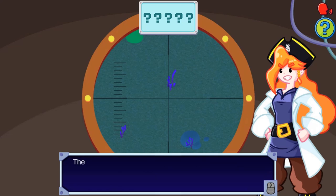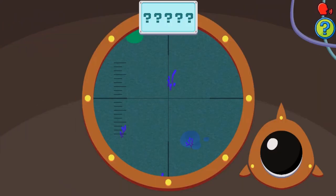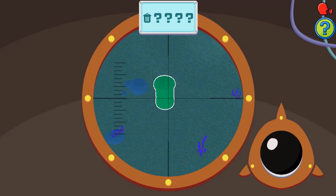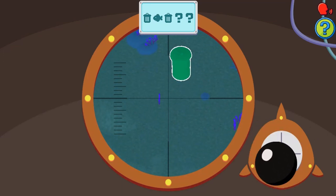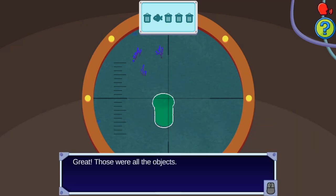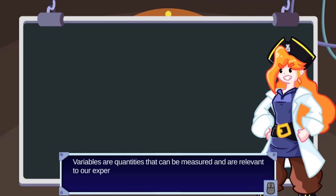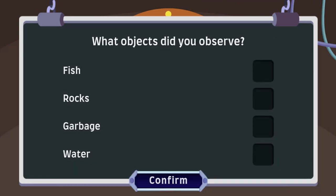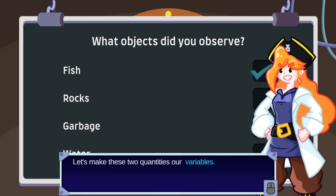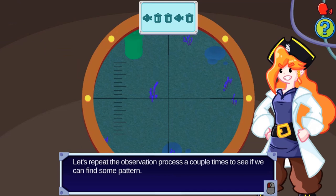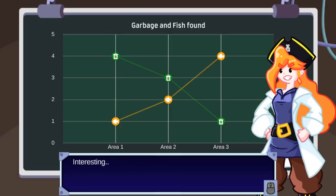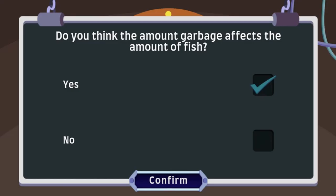This game will teach you more about the scientific method by guiding you through the process from start to finish. Start with observation and use the arrow keys to observe all the fish and the garbage in the ocean. Then use the number pad to select the correct number of fish and garbage items observed in order to proceed with the scientific method.